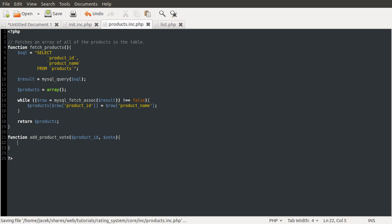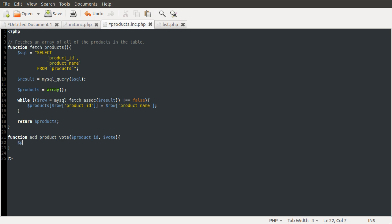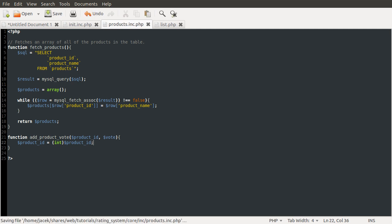So what we need to do here now, because we are using the product id in a SQL query, or well, we will be in a minute, we need to make sure it is an integer. So we're just going to do product id equals int product id. And I explained a bit more about this in my SQL injection video, so you should probably go and watch that if you haven't already. But basically what this does is it will drop any non-numeric character from the product id variable, meaning that SQL injection is basically impossible.